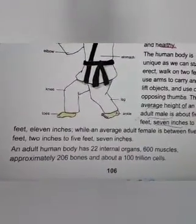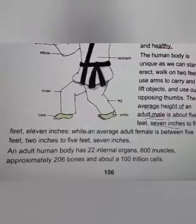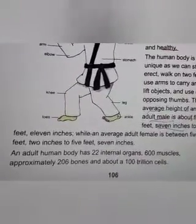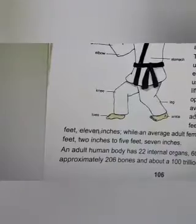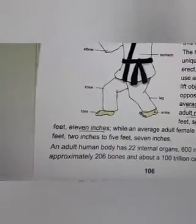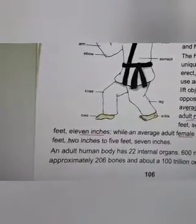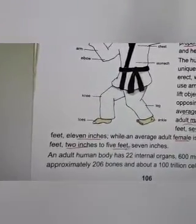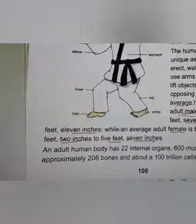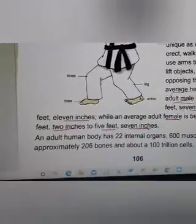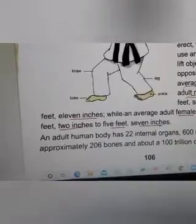The average height of an adult male is about 5 feet 7 inches to 5 feet 11 inches maximum, while an average female is about 5 feet 2 inches to 5 feet 7 inches.